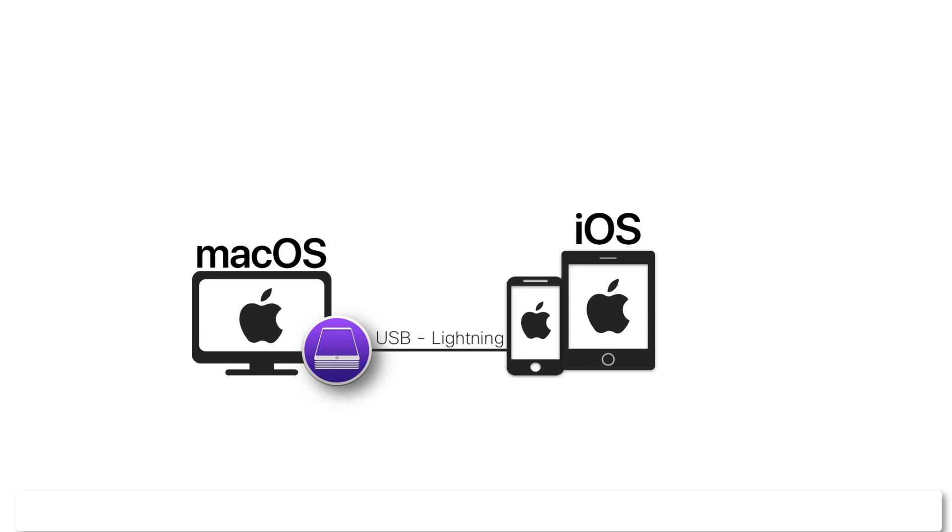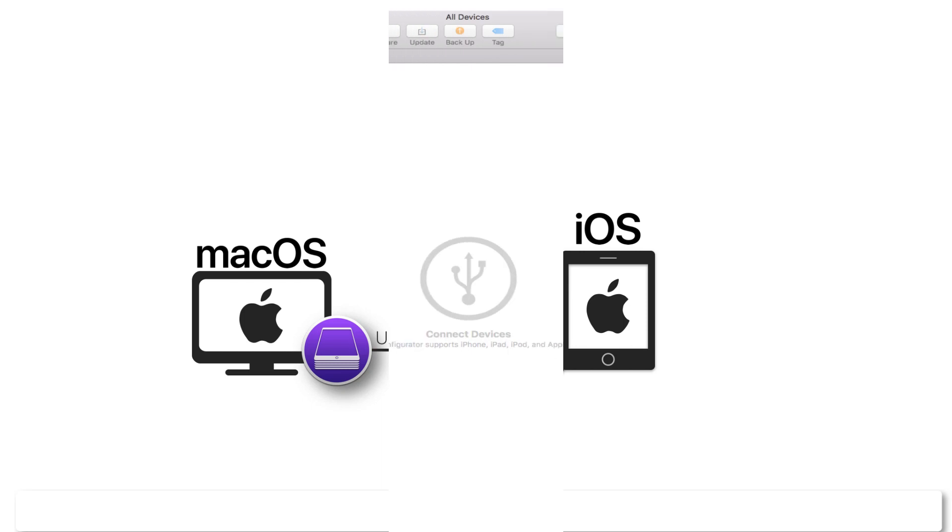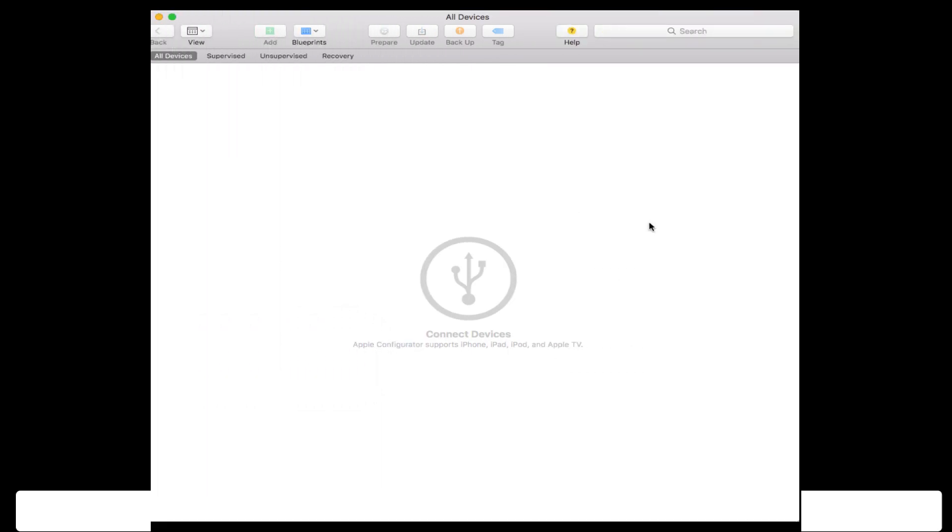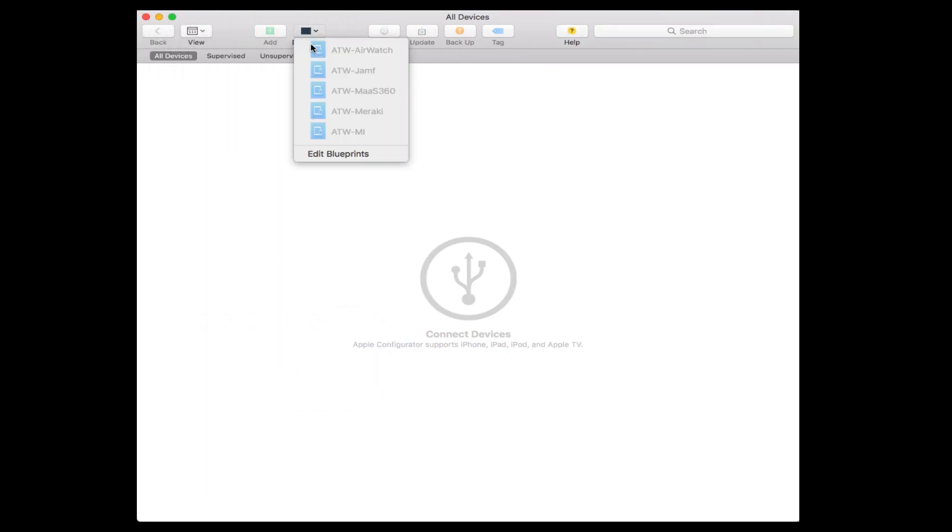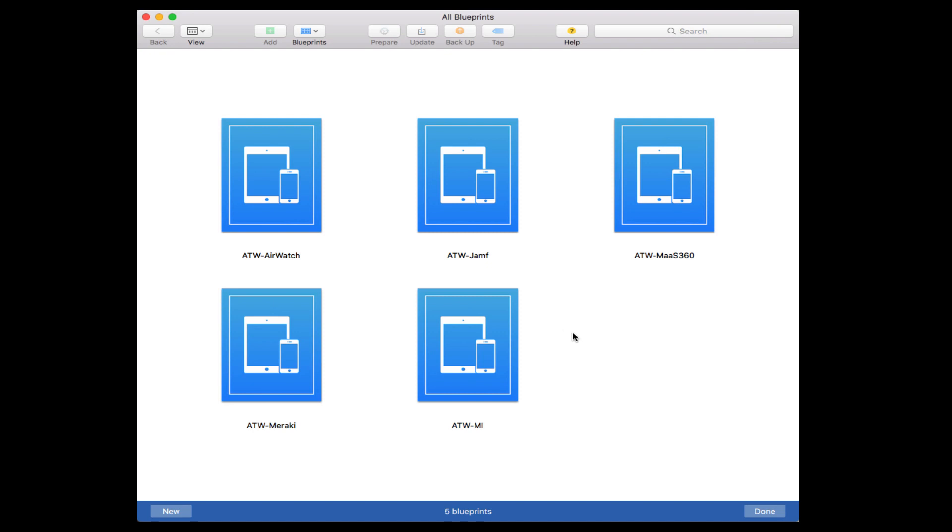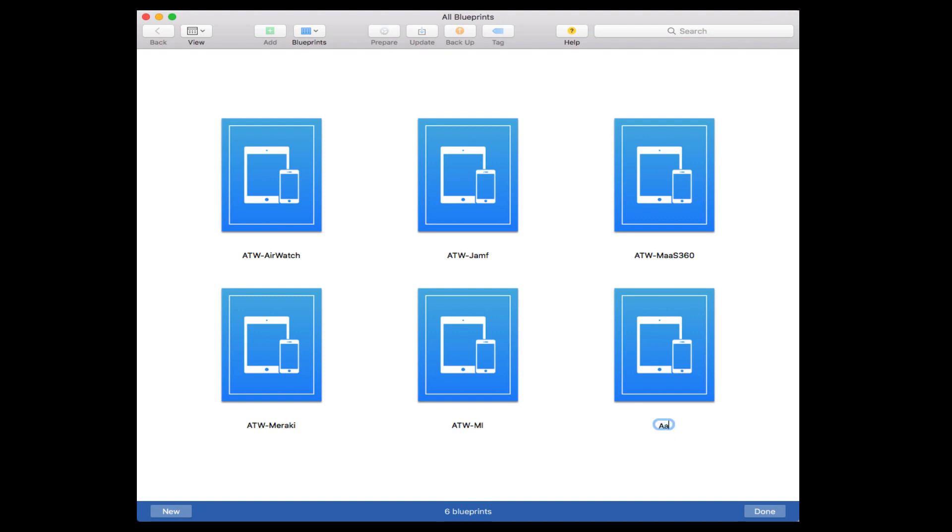Let's move on to taking a look at the Apple Configurator 2 app and how to do all that. Within the Configurator 2 app, we click Blueprints, Edit Blueprints, then click New in the bottom left. We're going to name this Untitled Blueprint, which is like a template. I'm going to name mine ATW Meraki 2. As you can see, I have other blueprints here already.